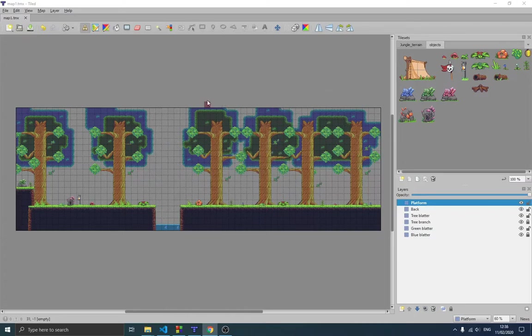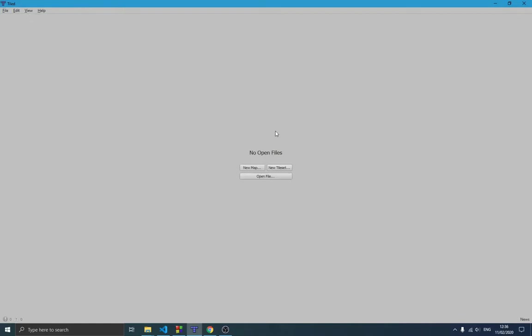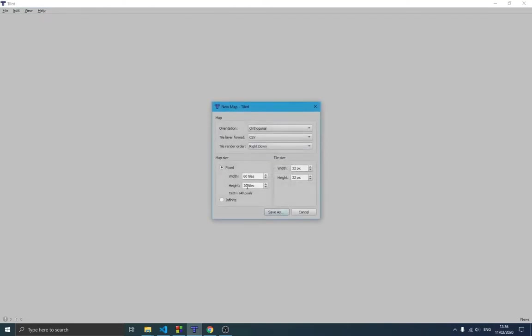After you've installed the program, you'll have this window on your screen — this is where you're actually going to be drawing your map. We're going to create a new map, so when you open the program for the first time you'll see something like this, and you can simply go ahead and create a new map.